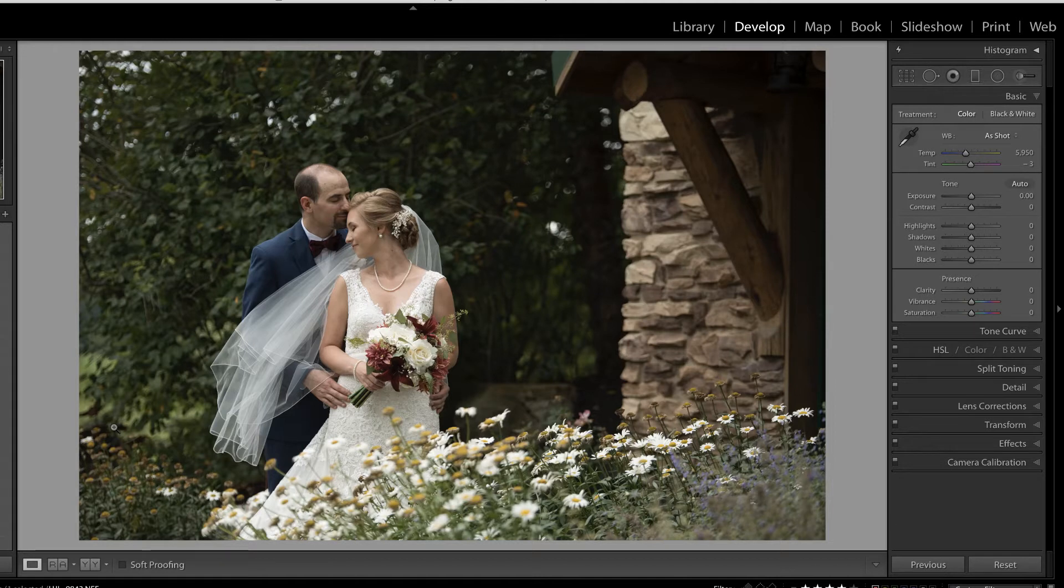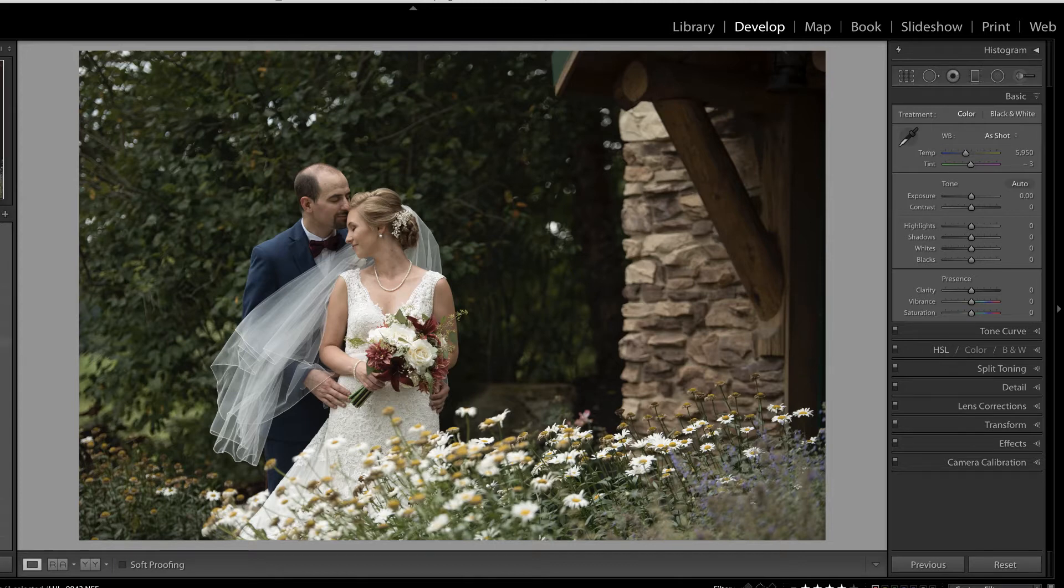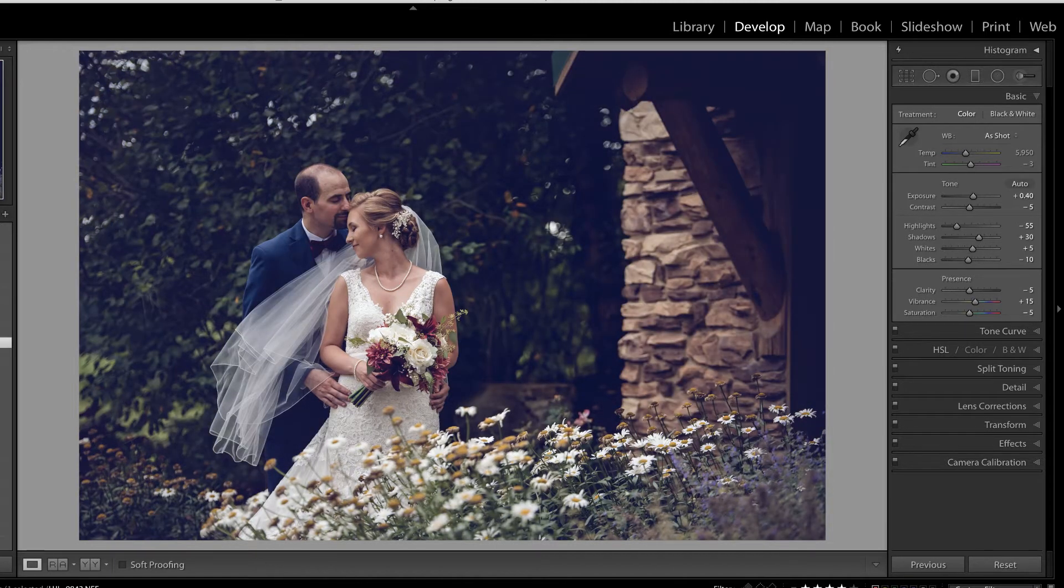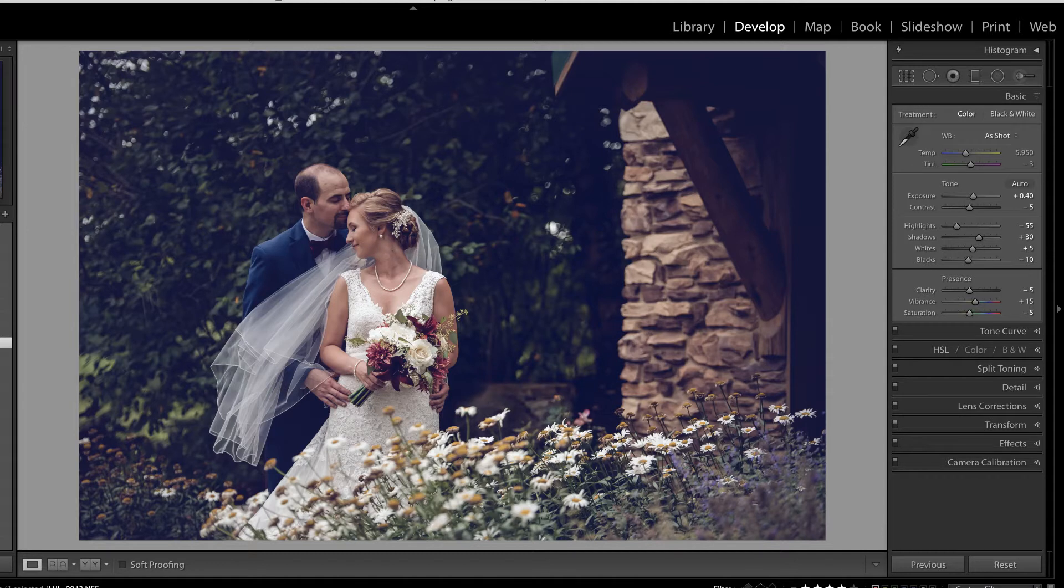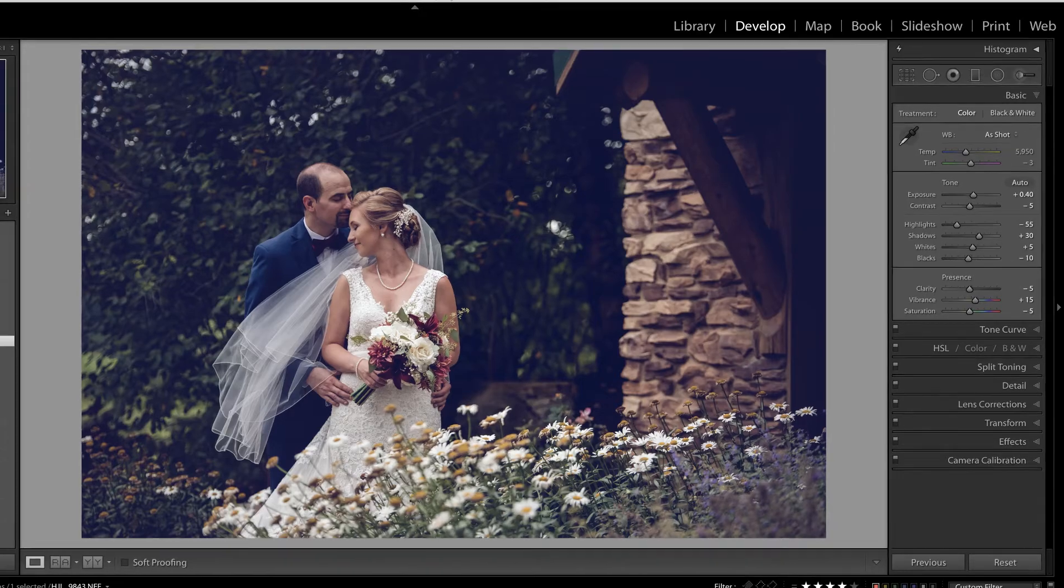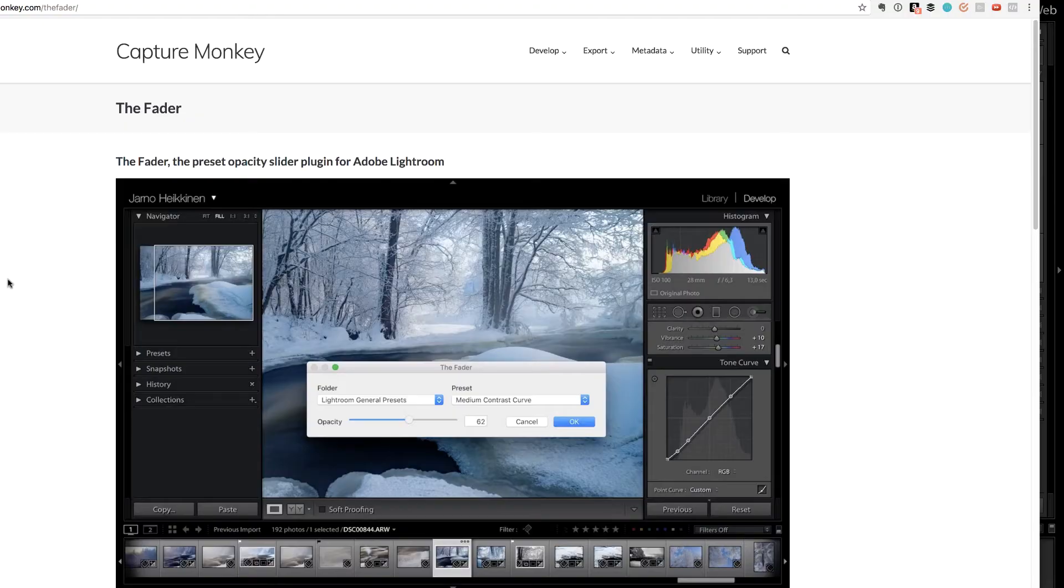Have you ever applied a preset to your image? Or maybe there's some presets that you purchased and you apply it and you think, I really like that preset, I just wish it wasn't so strong. We're going to install a plugin today called a preset fader in order to reduce the impact of the preset on this image. I'm pretty sure this is the best news ever.